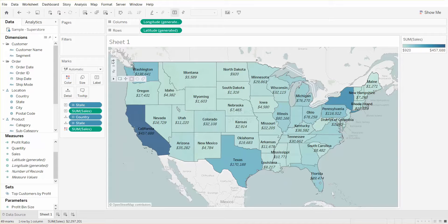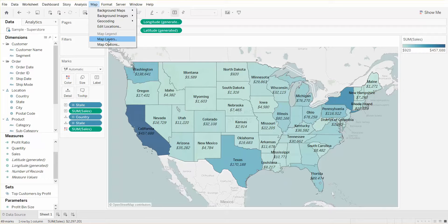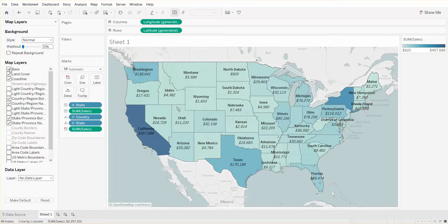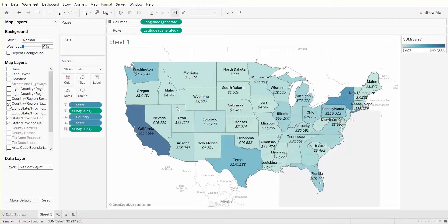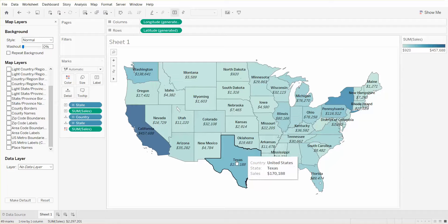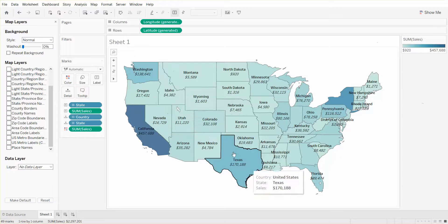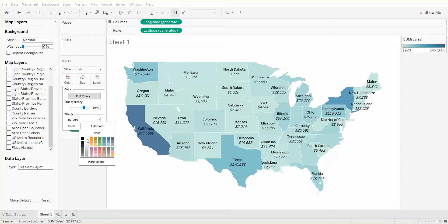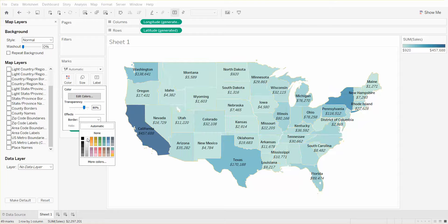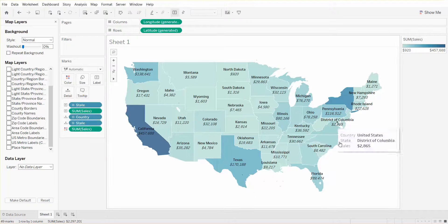Another option we have is if you click on Map and then Map Layers, and basically uncheck all of the different options here, it will isolate the map that's relevant to your view — I think it gives it a nice clean look. You can also change the borders. You can use white borders or black borders, so you can play with it and see whichever one you like. I do like the white borders — I think it gives it a nice clean look.